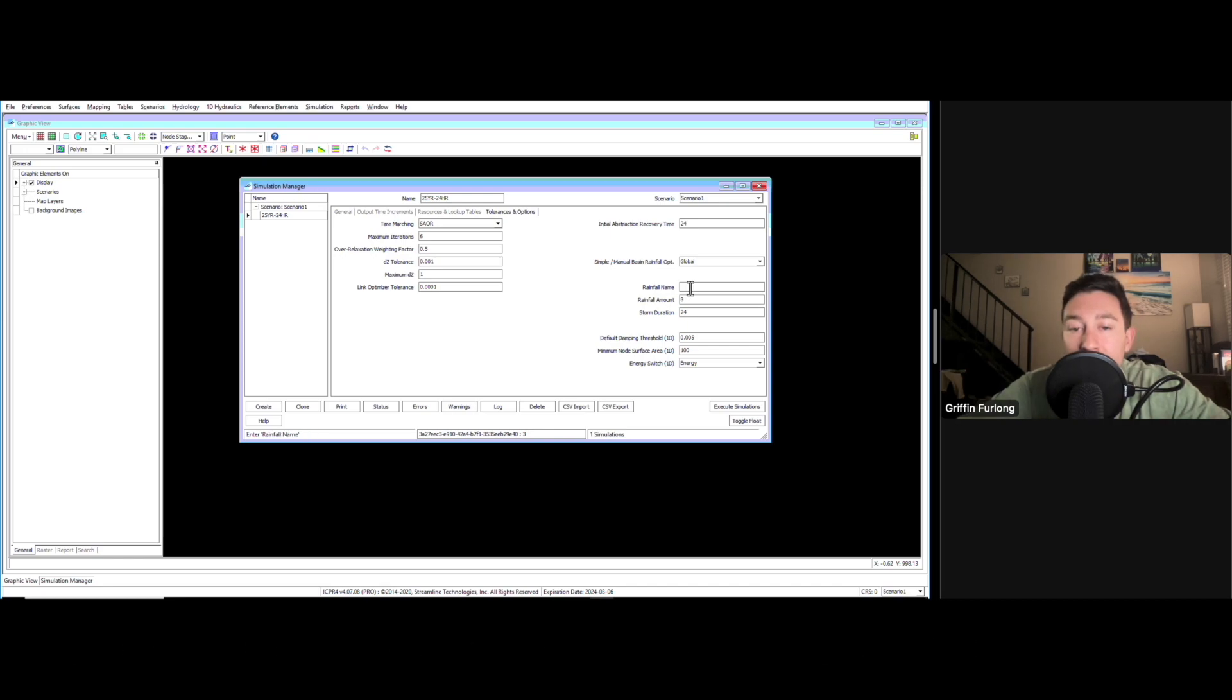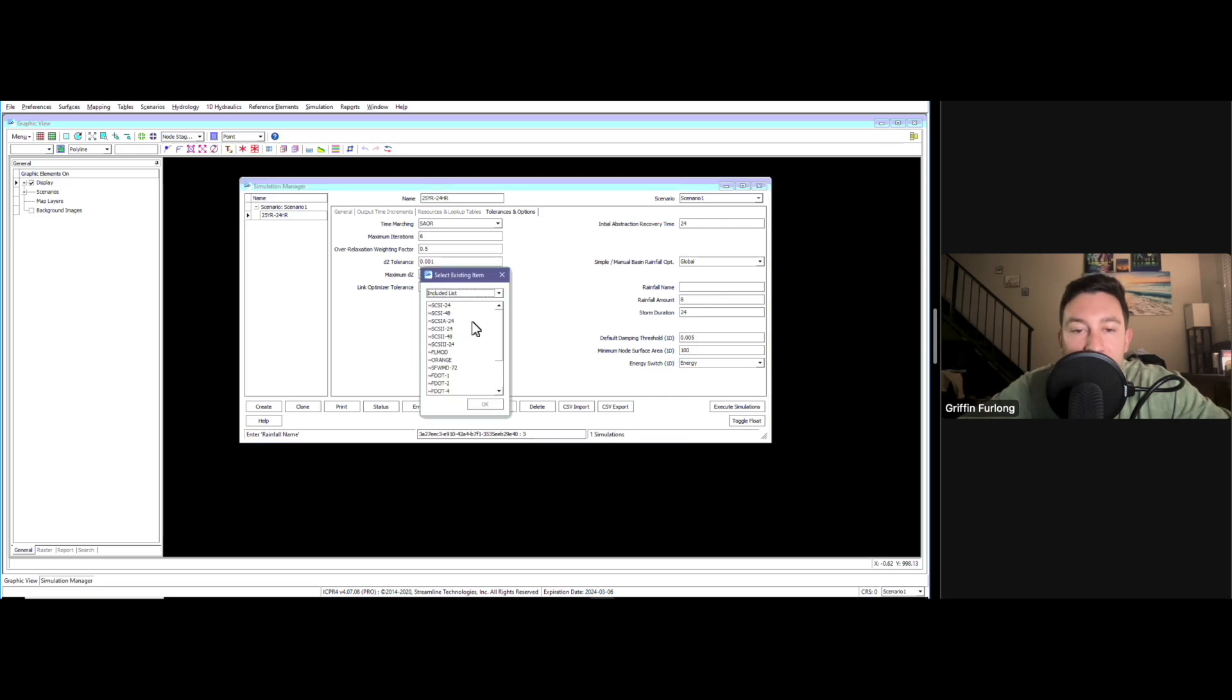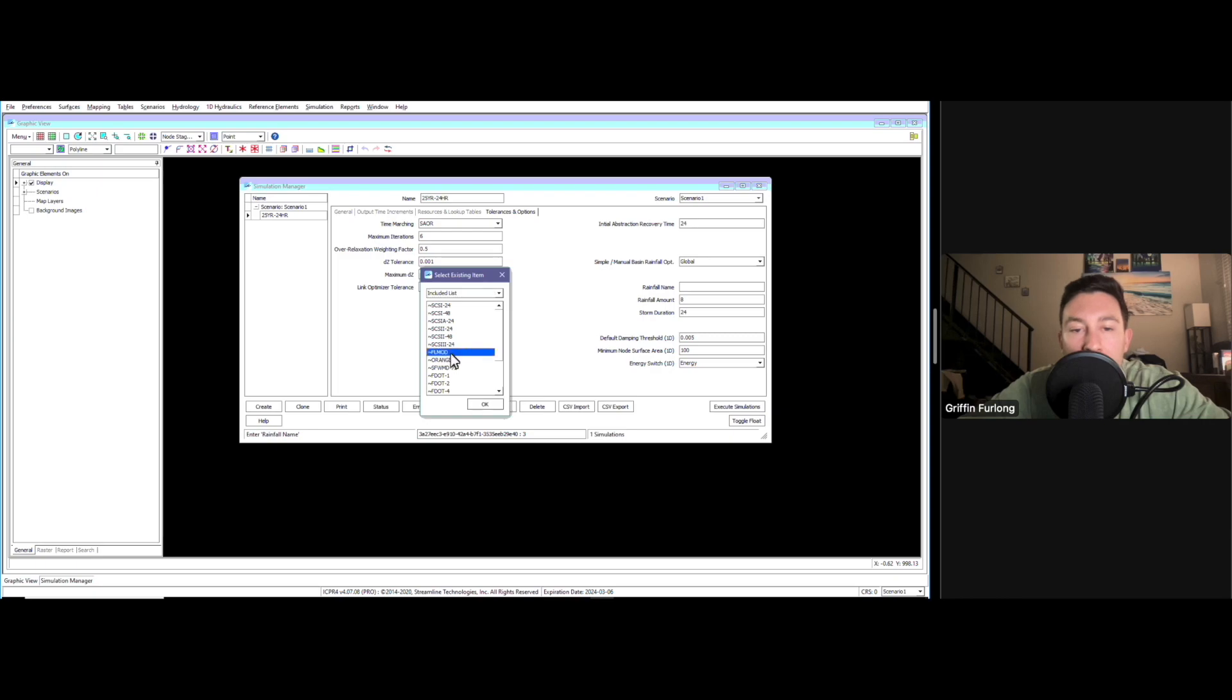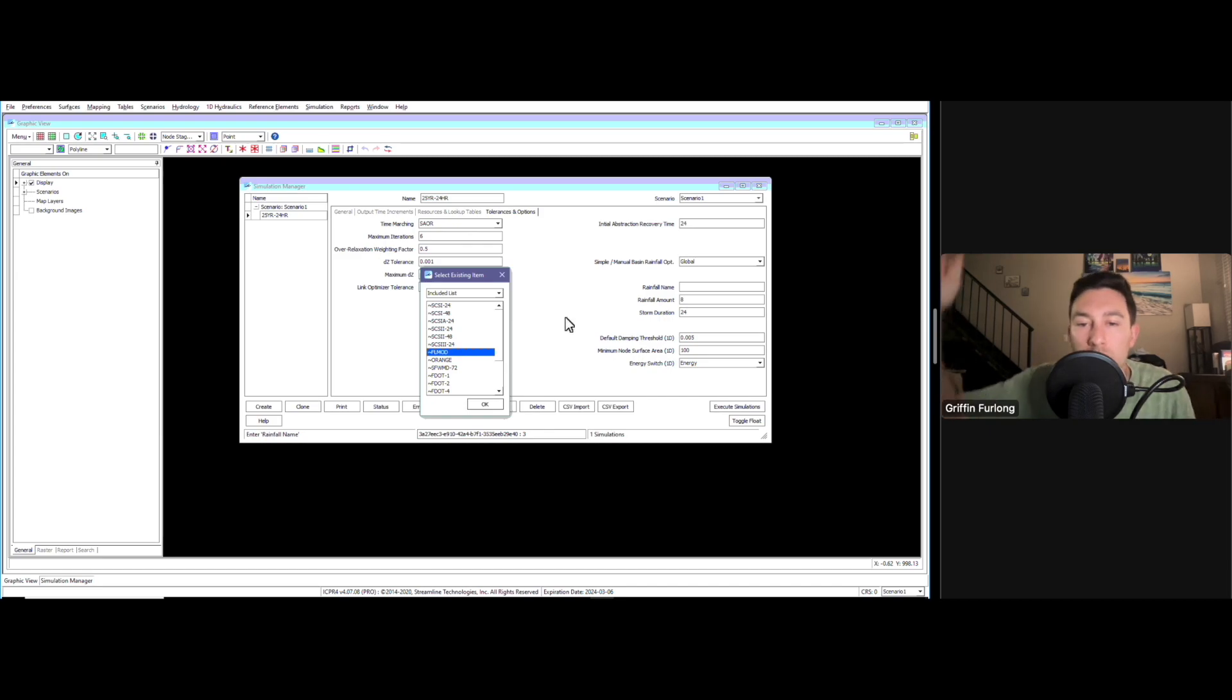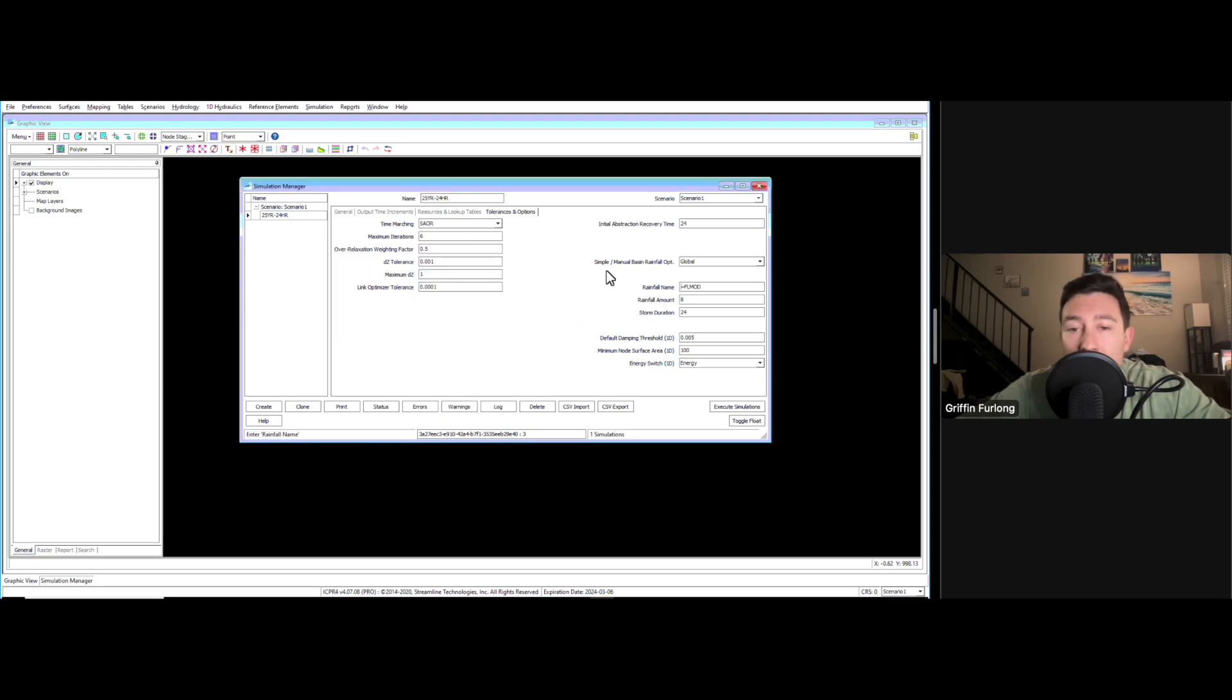Last but not least, you can enter in a rainfall name. Instead of just entering in something here, you can right-click in the box and do select existing item. We have different rainfall names, and for this project I'm going to use FLMOD. This is already set up into this program, and this is a certain rainfall distribution type over our project. We can get into the nitty-gritty of that in other videos.